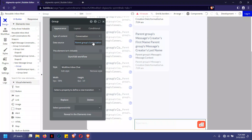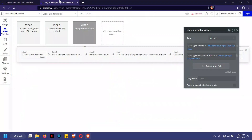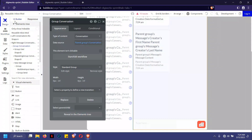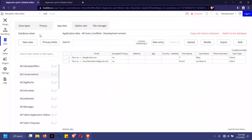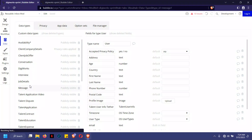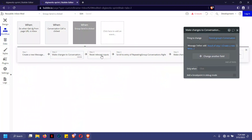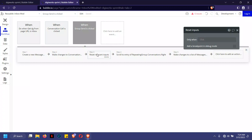The repeating group type of content is conversation, and the data source is the parent group's conversation, so the chain continues. When you click send, it connects the message to the parent conversation. Step two is adding the message to the data type. So you create the message content, connect it to a conversation via message conversation, and receiver seen defaults to no — so we didn't have to set it explicitly.